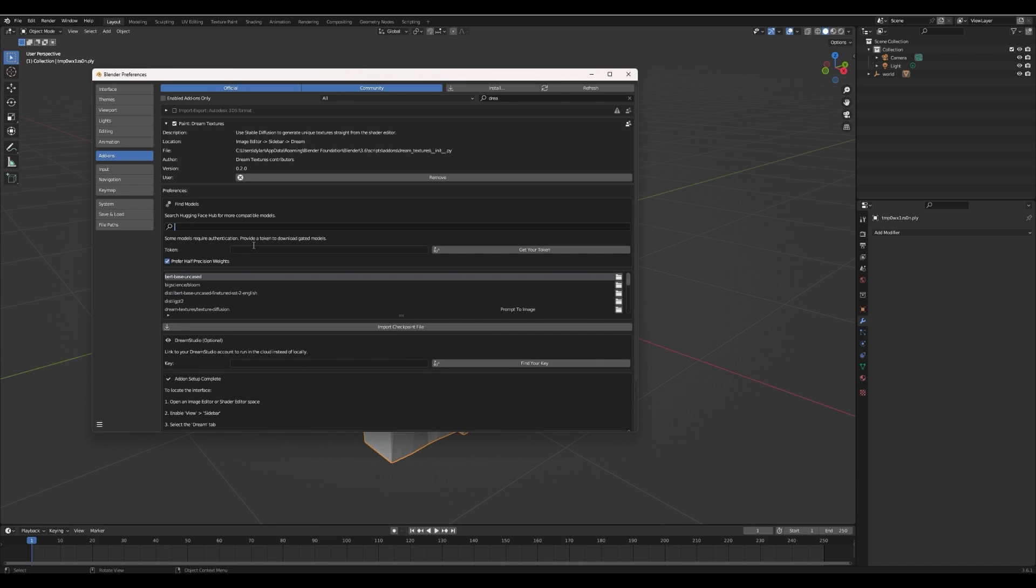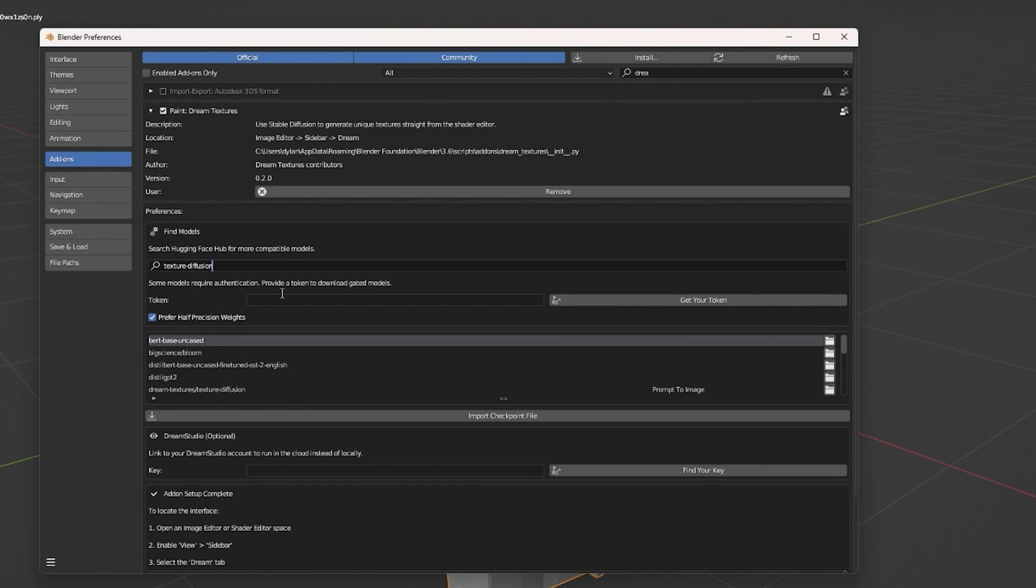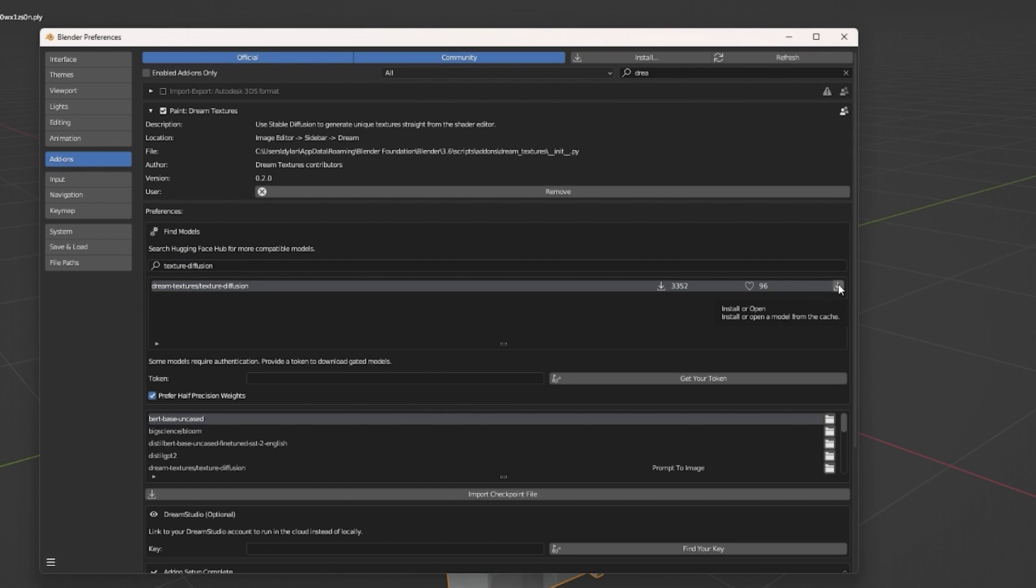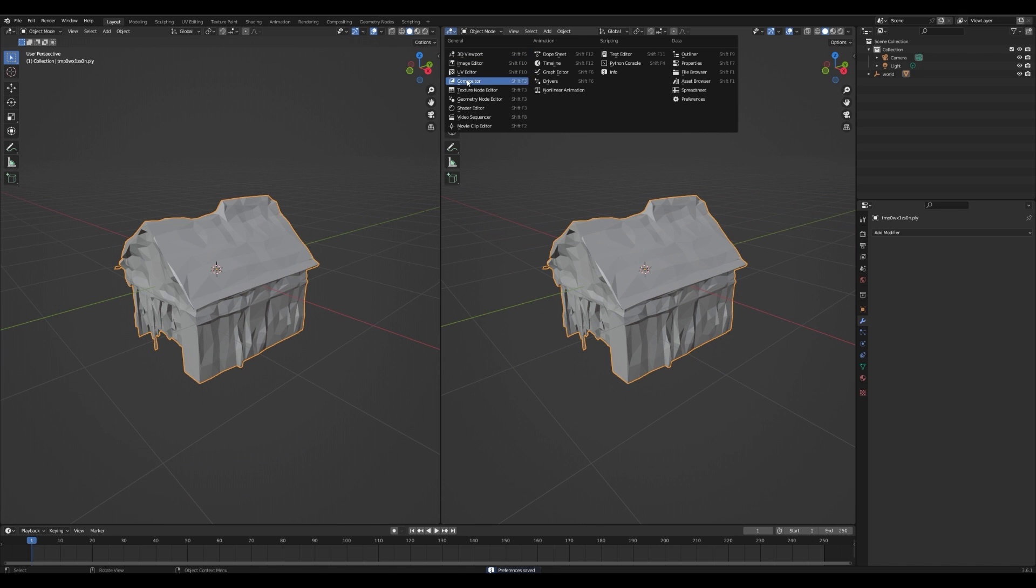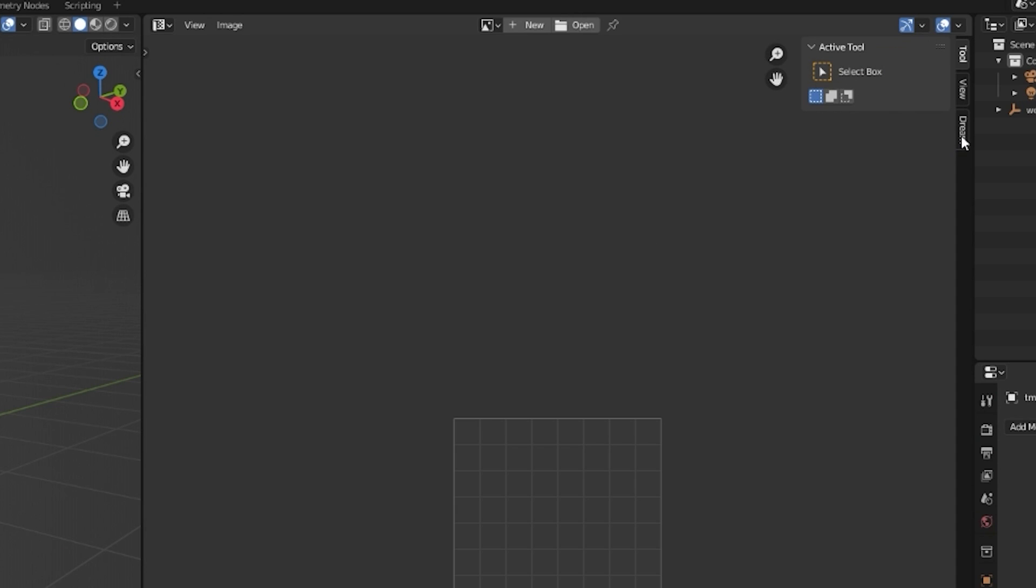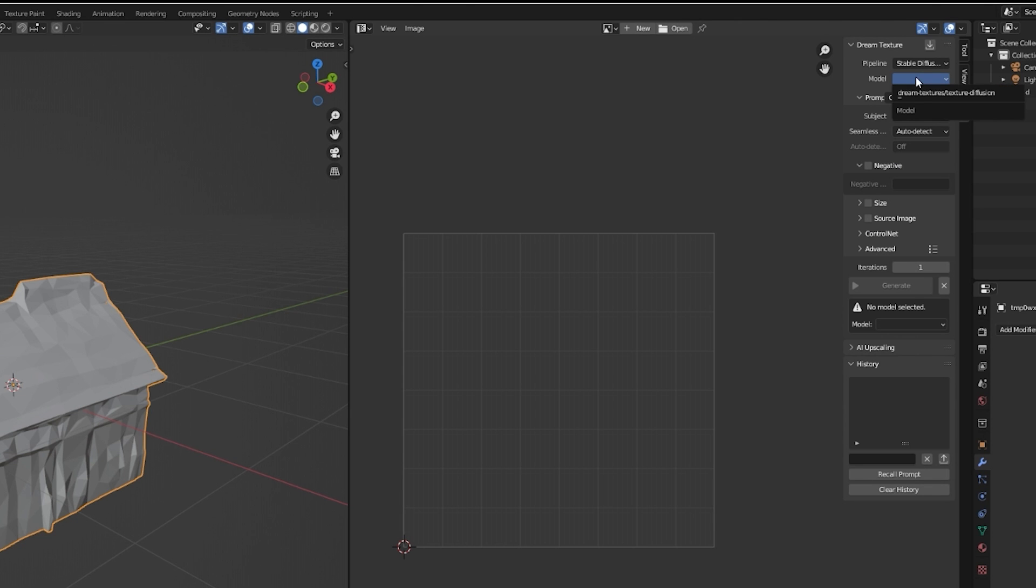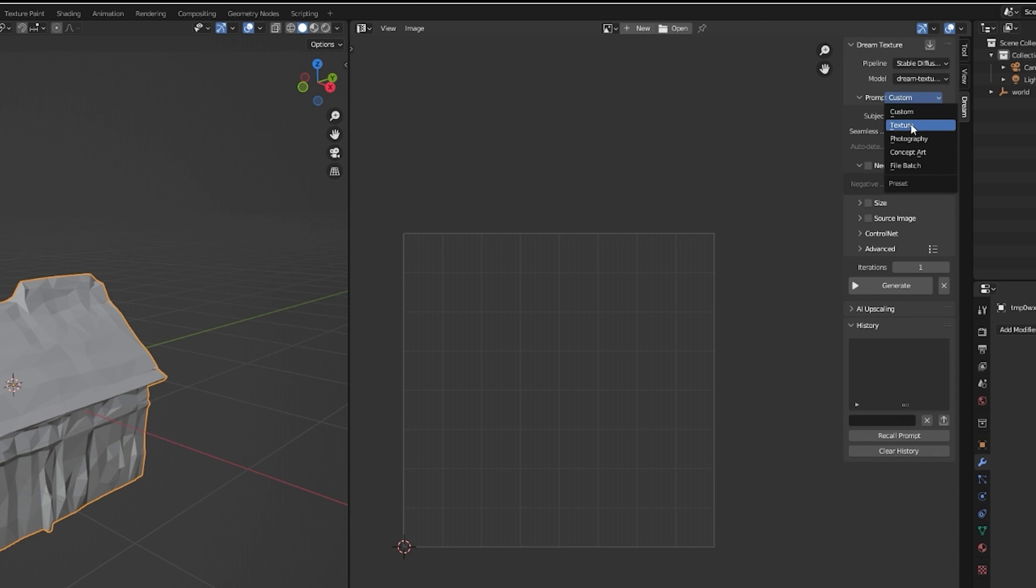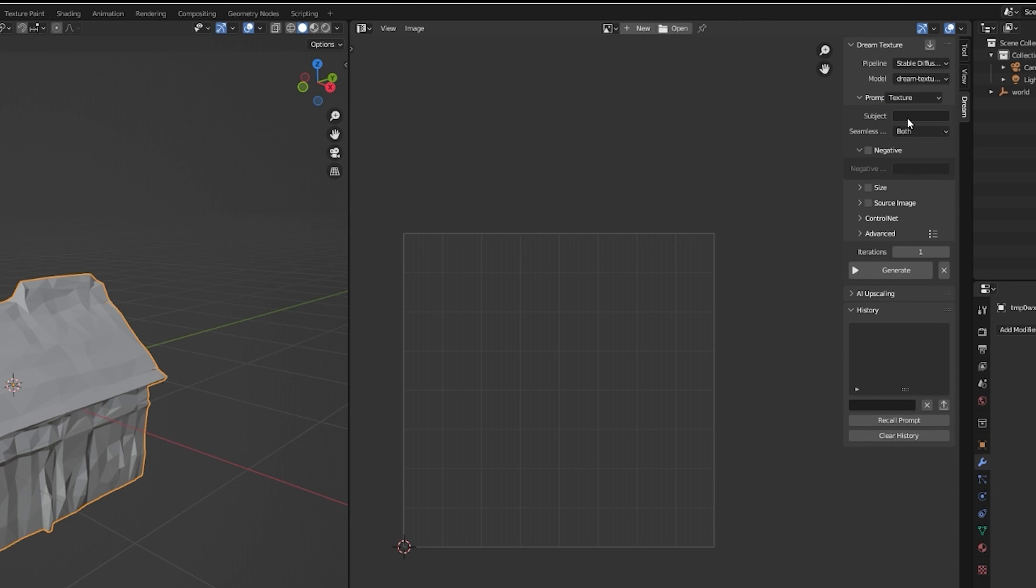Then in Add-on Preferences, search for the Texture Diffusion Model. Download it. Now open the UV Editor, press N to open this menu, click Dream, choose the Texture Diffusion Model, set Prompt to Texture and Seamless to both. Now under Subject, enter the texture you want. For example, Wood Wall. Click Generate.